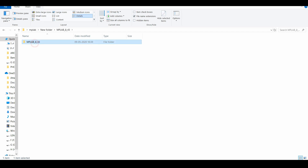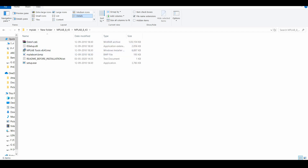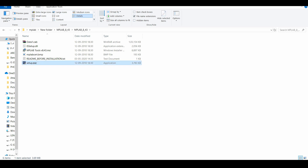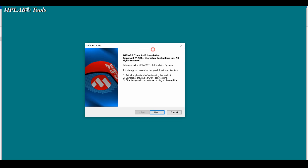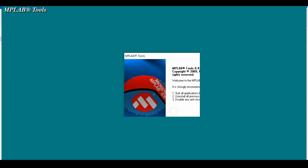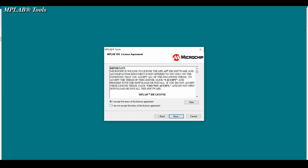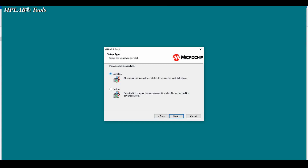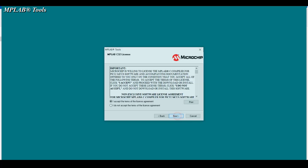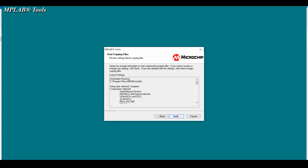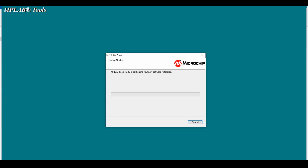Now we will try to install this MPLAB IDE with Hi-Tech C compiler. Open this setup.exe. In the first tab click on next, then click on the 'I accept the terms' radio button and click on next. Then choose 'complete' and click on next, next, next, and you can see the installation has been started.